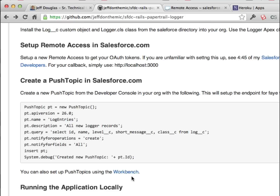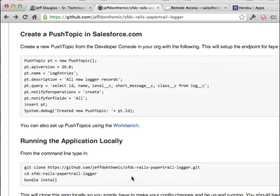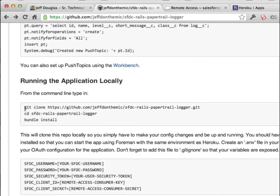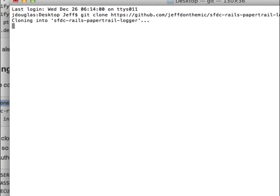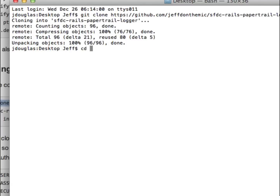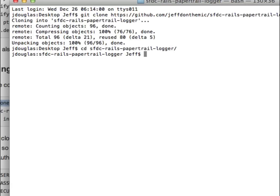Now we've got our custom object set up in Salesforce, we've got our OAuth tokens for our Rails application, and we've got our push topics installed so we can start listening for streaming records from our log custom object. Now we're going to grab the code for this Rails app — it's a really simple app. I just created a new application, added a new initializer, and started the application. We're going to run these commands to grab the code, assuming you have Git and the Heroku tool belt installed.